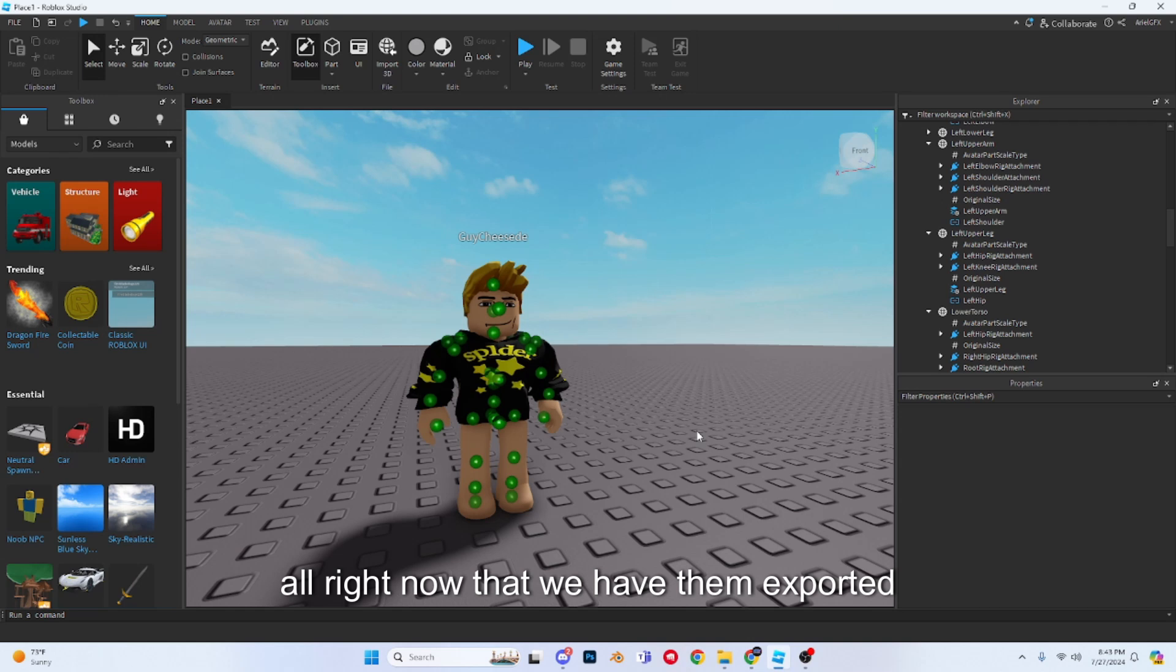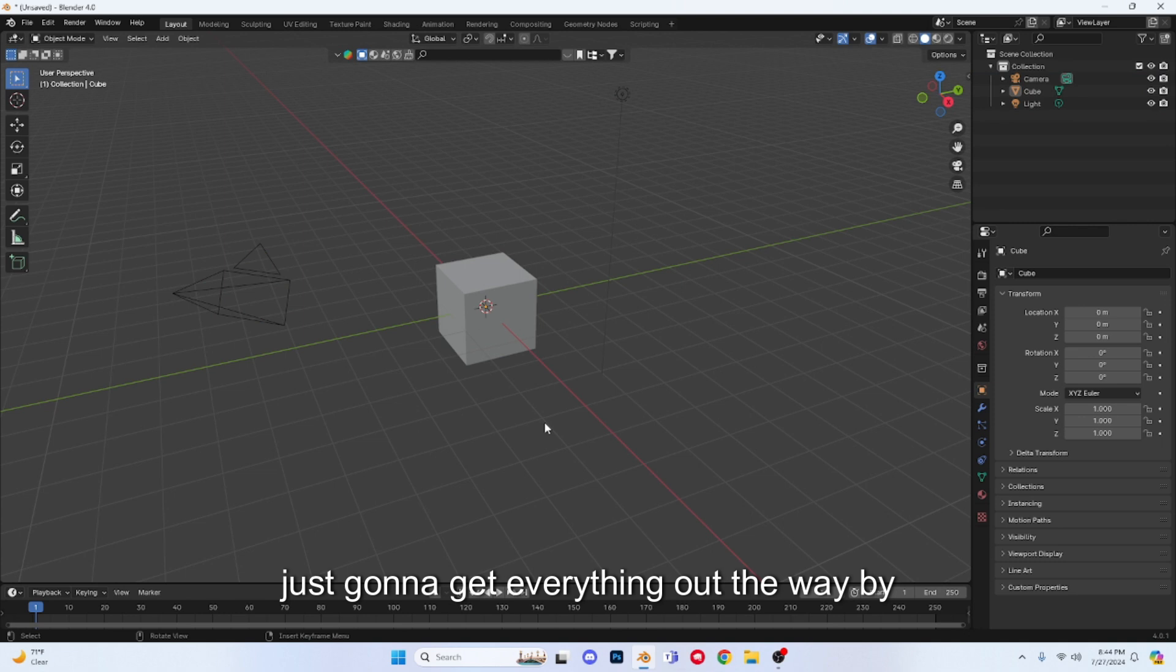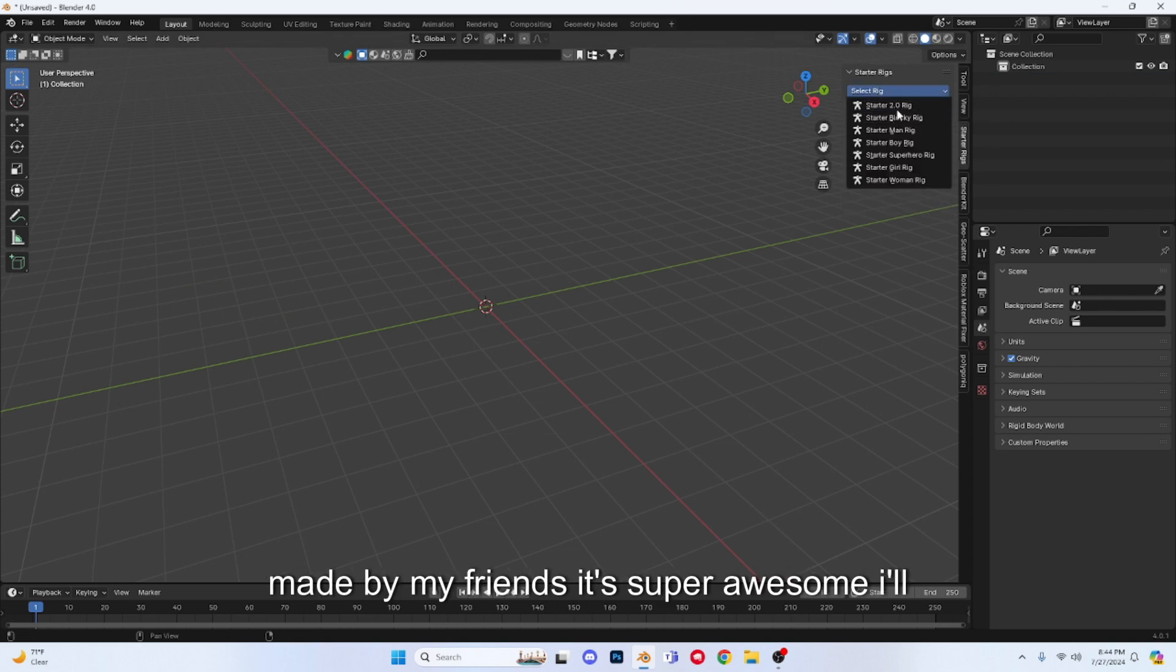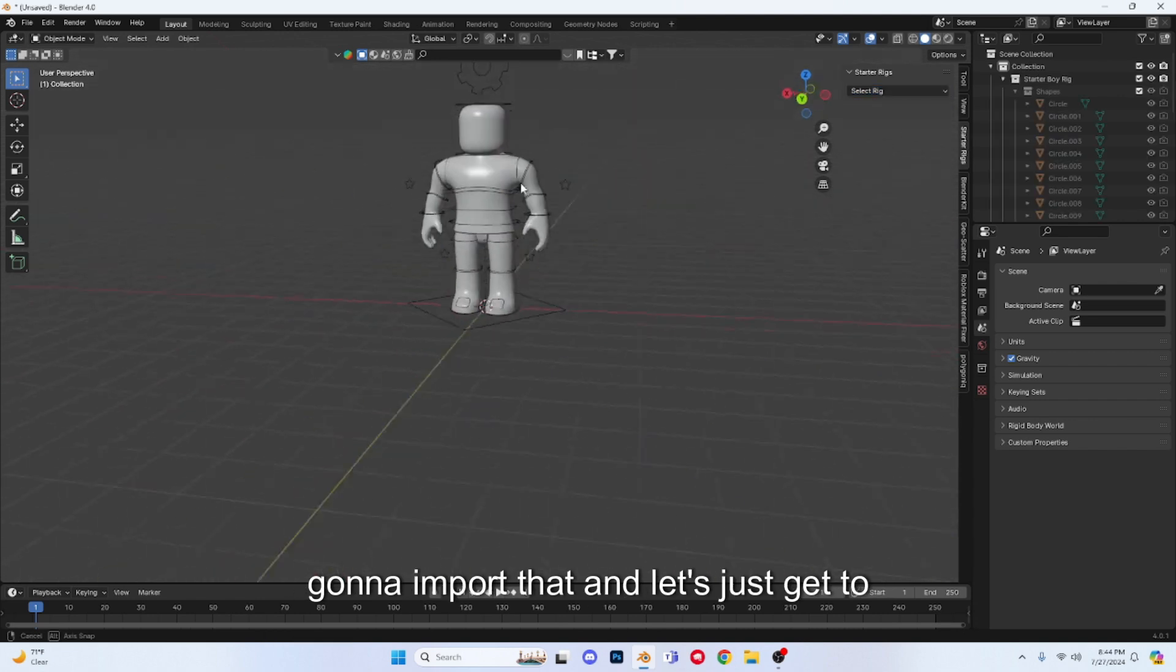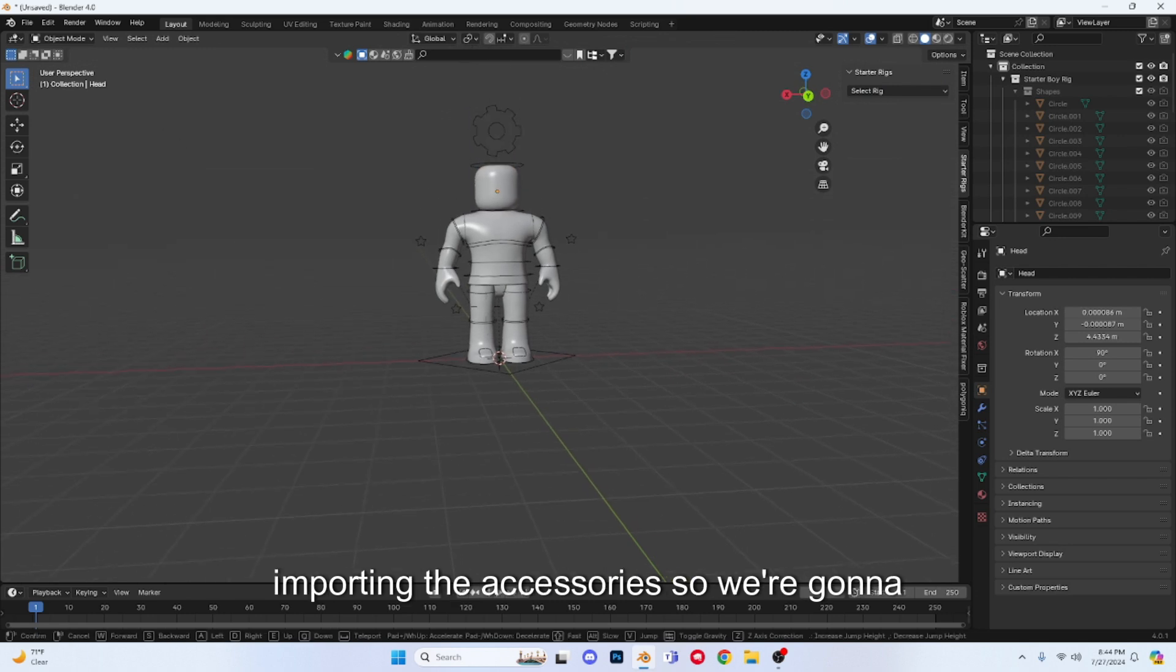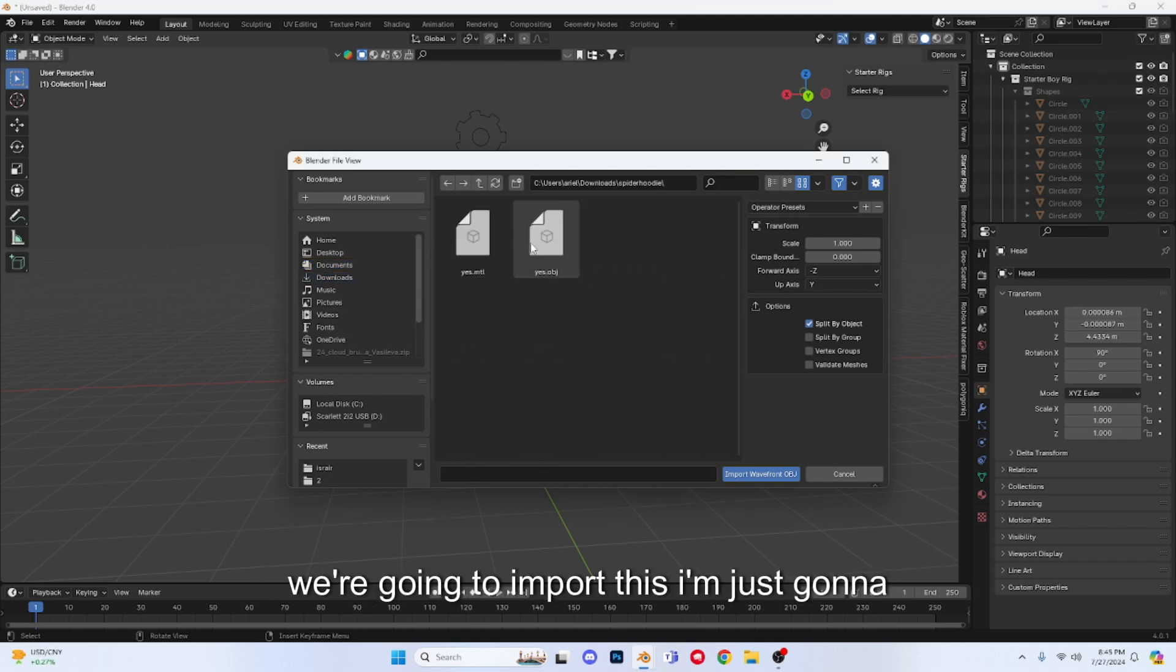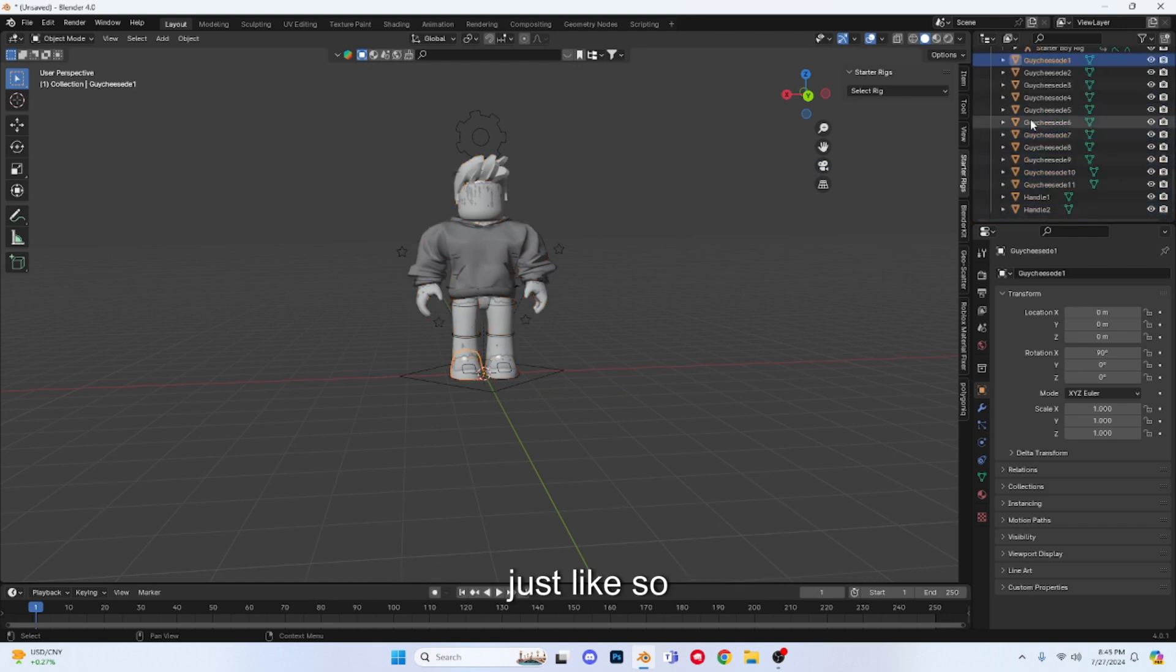Alright everyone, we're in a fresh Blender file. I'm just going to get everything out of the way by pressing A, X, and deleting everything. Now I'm going to open up that plugins tab and I'm going to select starter rigs. This is a rig made by my friends, it's super awesome, I'll be linking that in the description. So we're going to select the boy rig and we're just going to import that. Let's just get to importing the accessories. So we're going to press file, import, wavefront OBJ, and I'm just going to search up the name and we're going to import this.